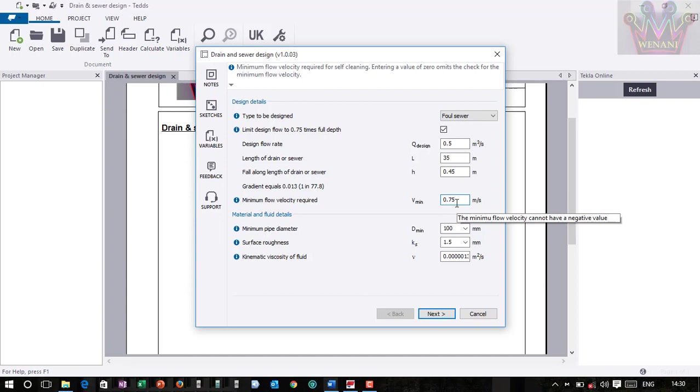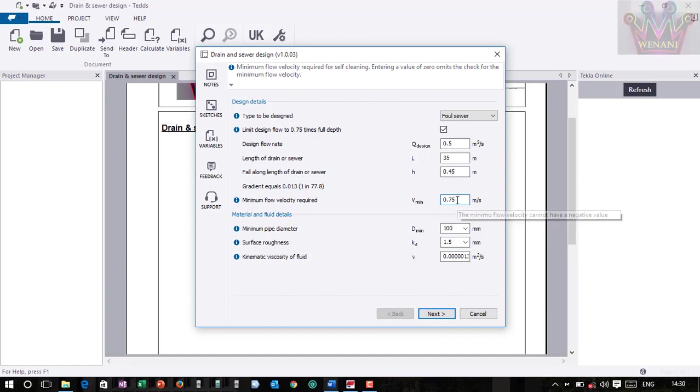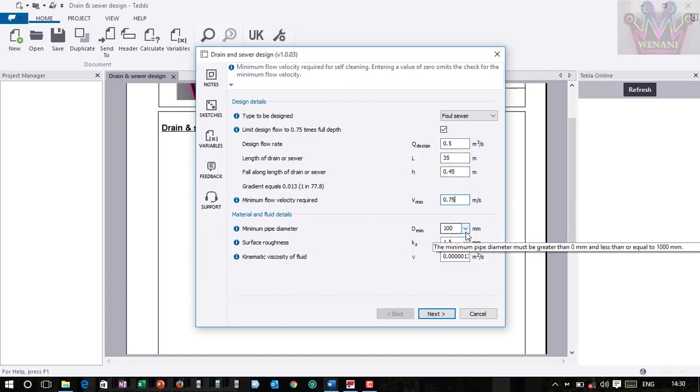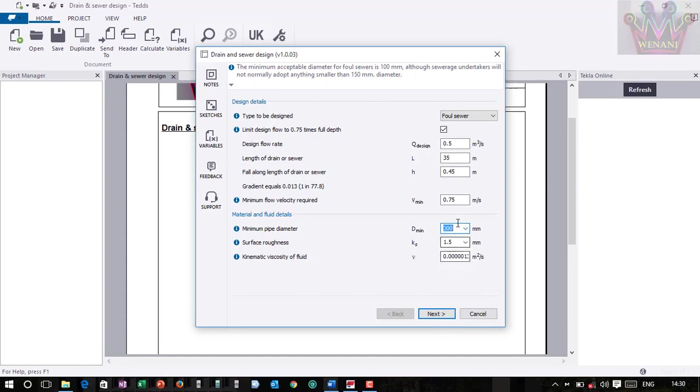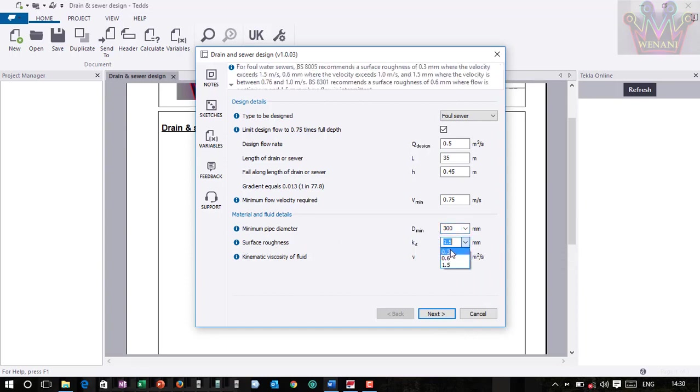Then here we have material and fluid details. Minimum pipe diameter - here you are designing and you want to know which pipe diameter will be okay for your sewer. So you can choose. Here they provide 100 to 1000, but I'm sure you will not find this in the market, so let me go with 300. I can go with 300.